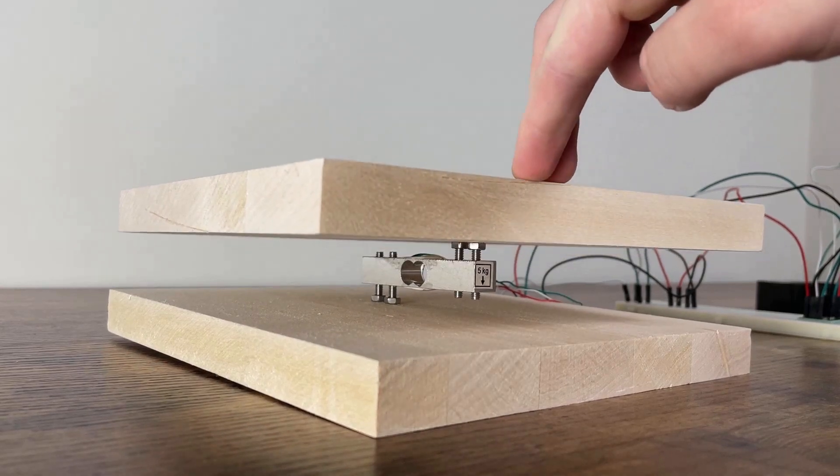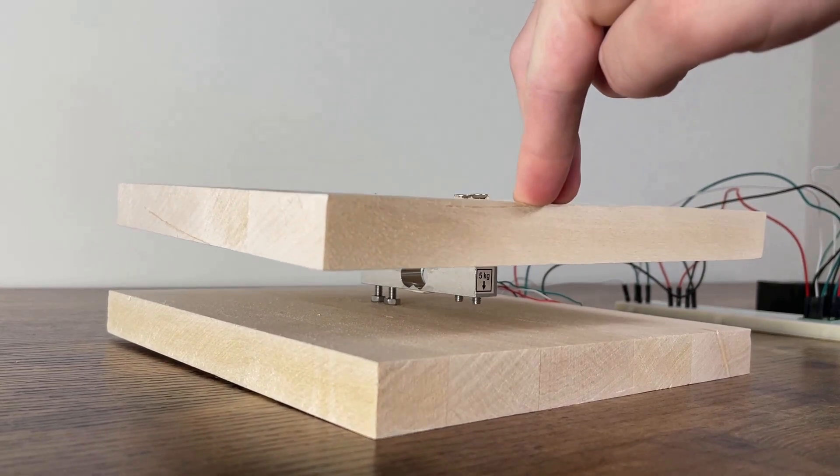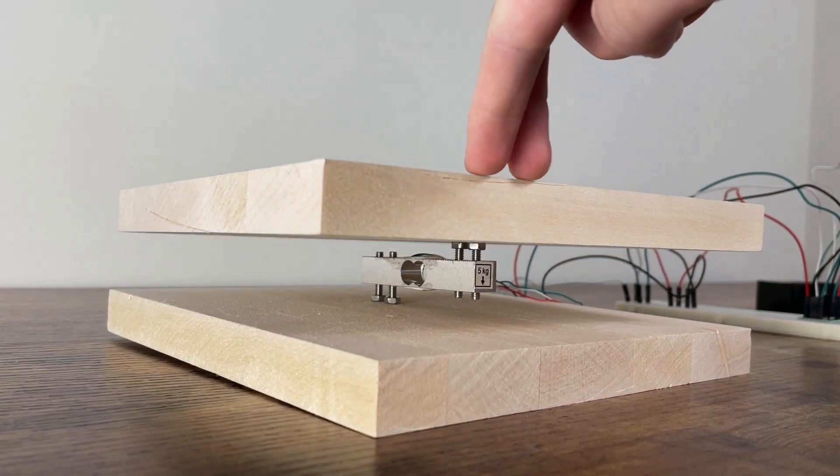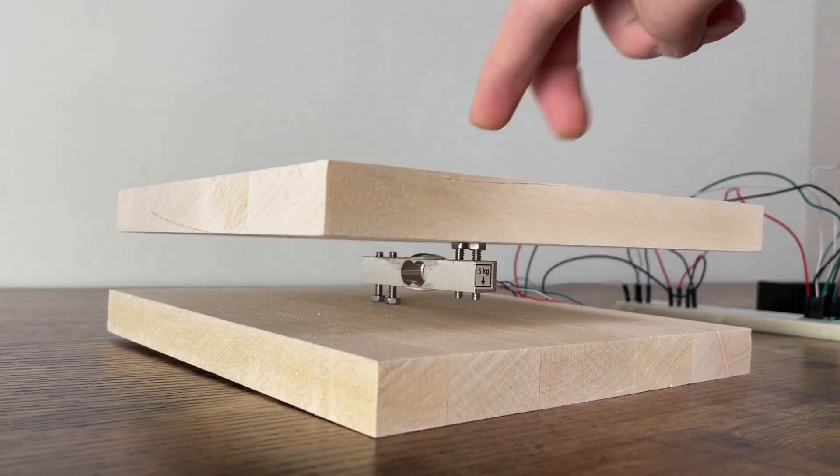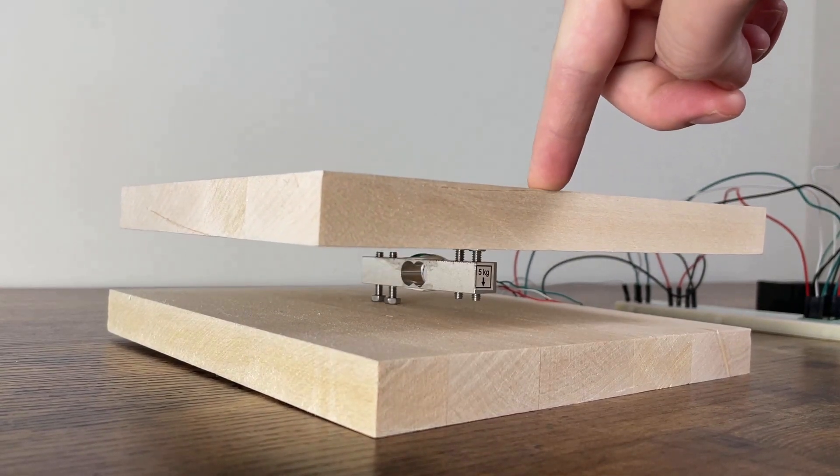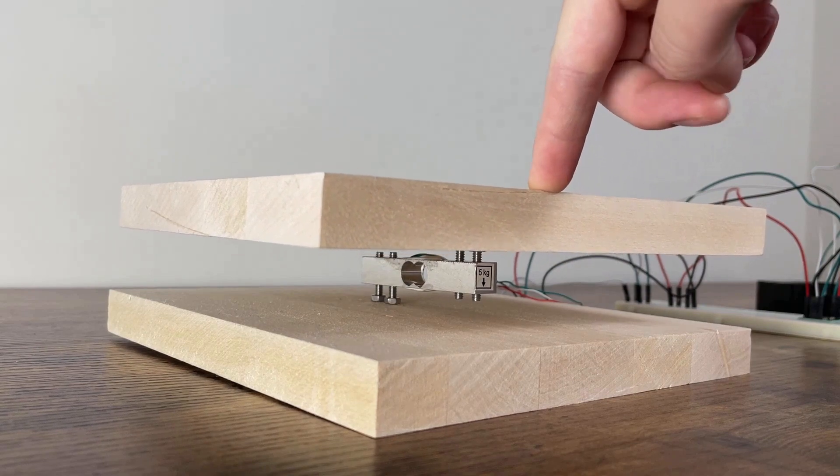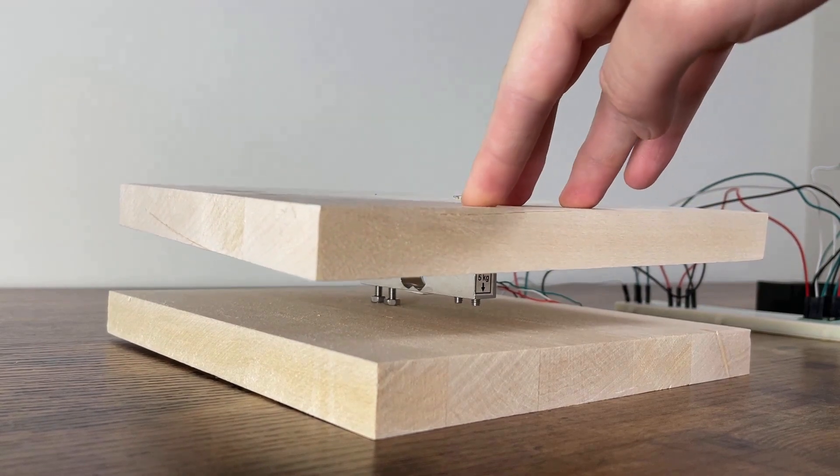In basic terms, if I push down on the top wooden board, the load cell emits an electrical signal. The harder I push, the greater the signal.